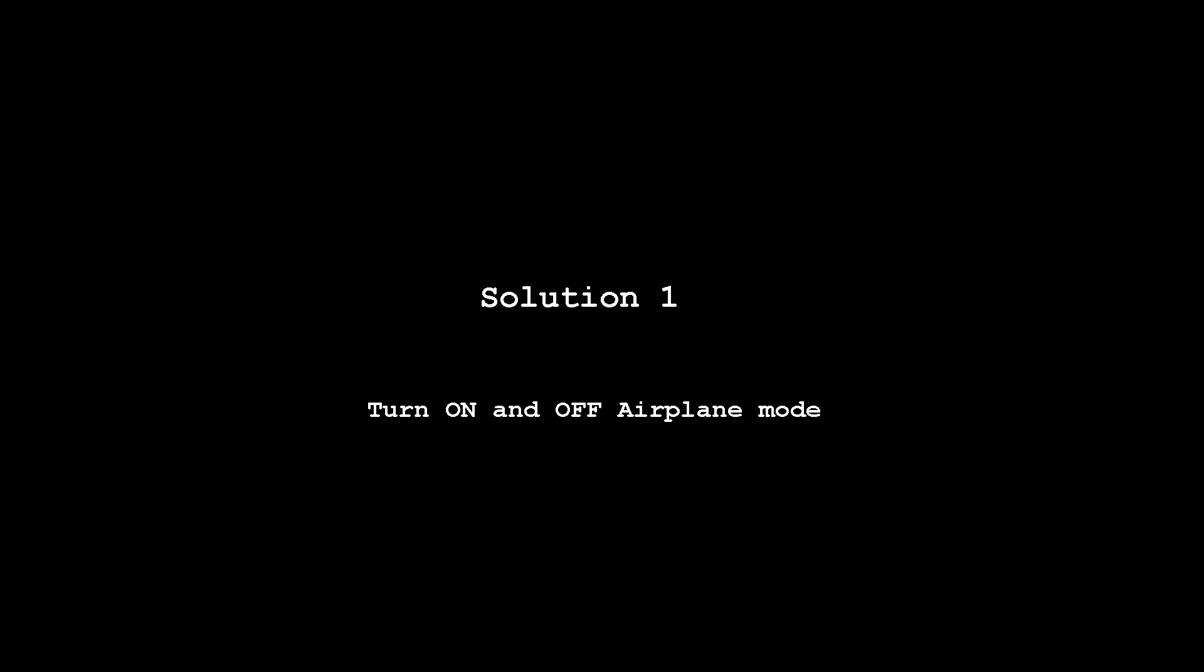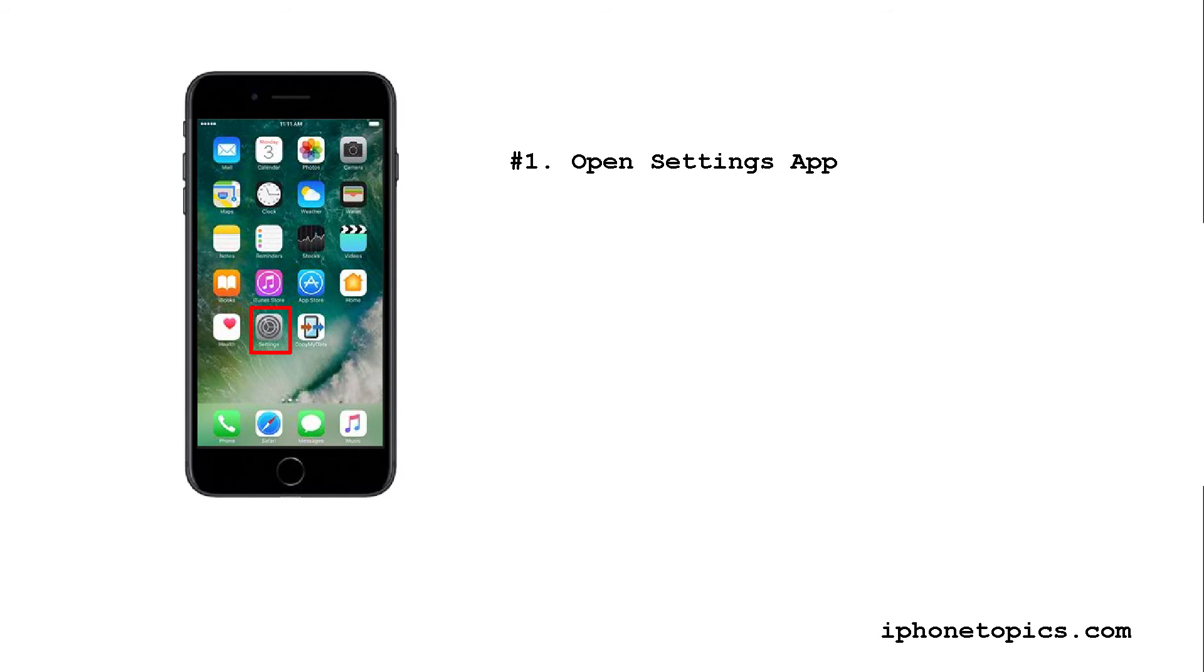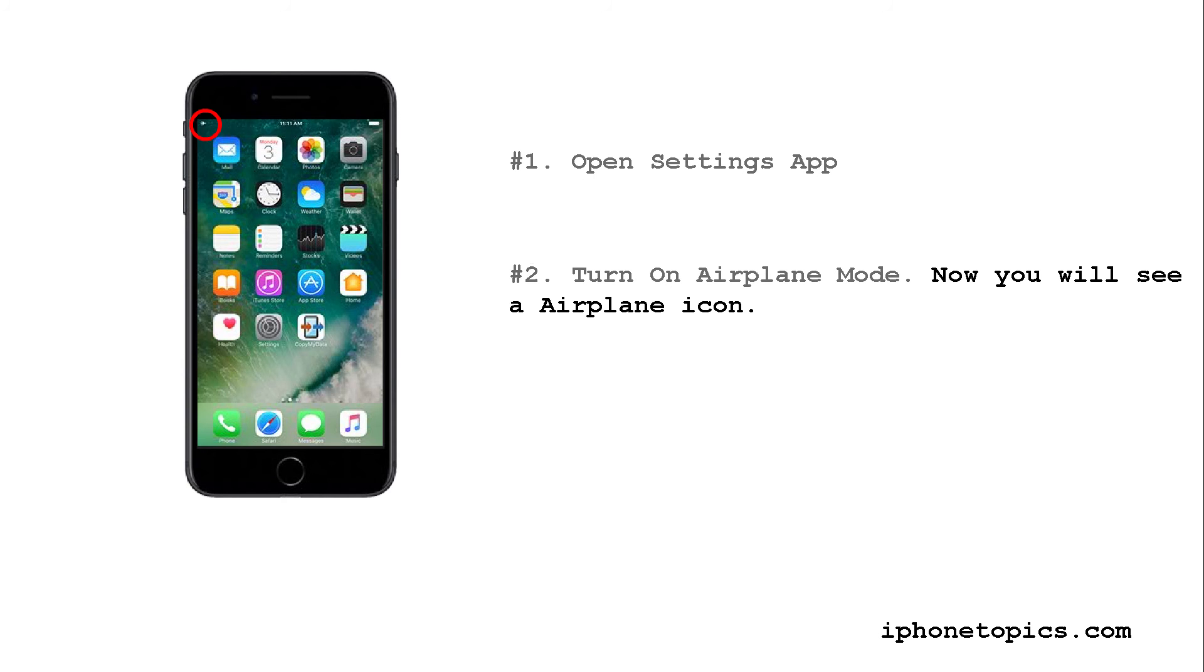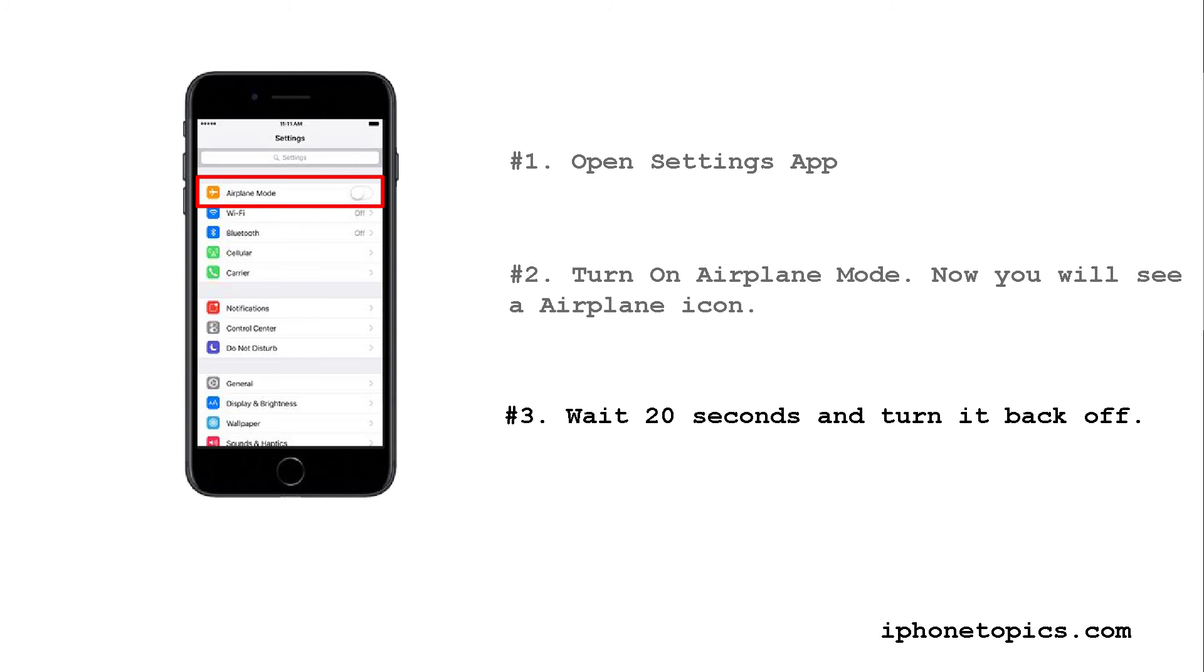Solution one: turn on and off airplane mode. Open Settings app, turn on airplane mode. Now you will see the airplane icon.